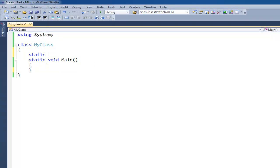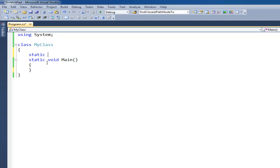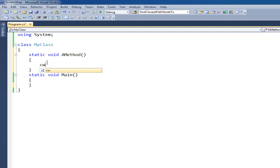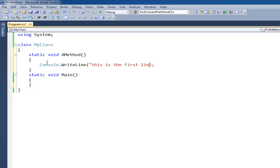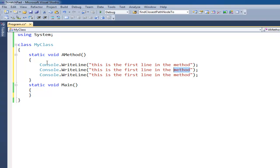I'm going to do lowercase static void aMethod. And I'm going to come in here and say console.writeLine — this is the first line in the method. Remember Control-L cuts, and then I can just paste. This is the second line.